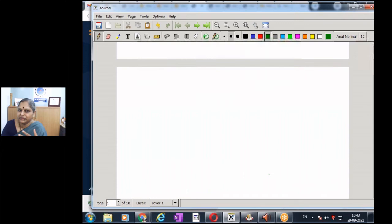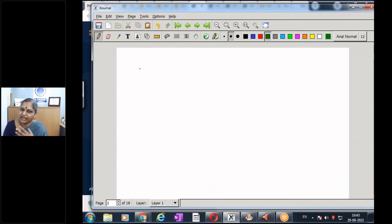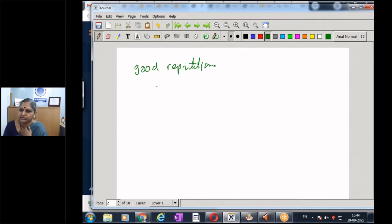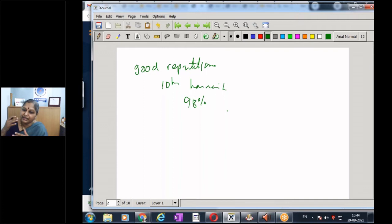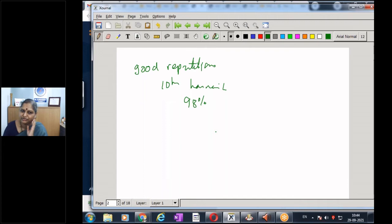Even though the summation goes to infinity, how many terms do we need for a reasonably good representation? We have a good representation when we consider up to the tenth harmonic — around 98% of the signal is represented. In the remaining terms to infinity, we have only about 2% of the signal. Error comes only if we reduce the number of terms; when we go to infinite terms, there is no error.